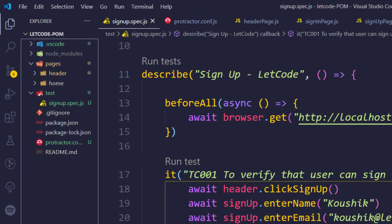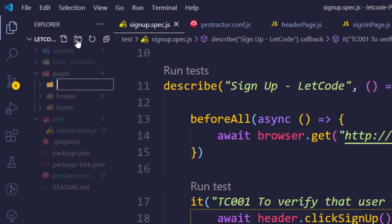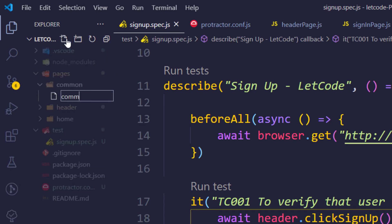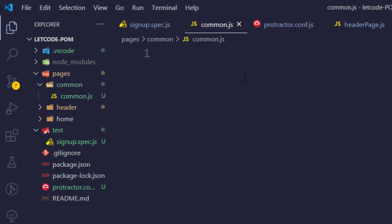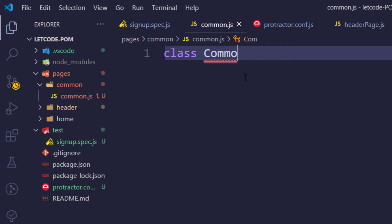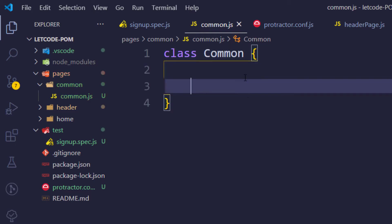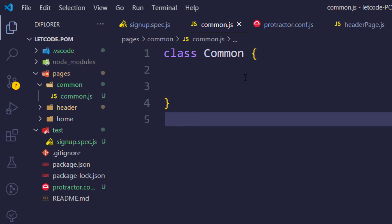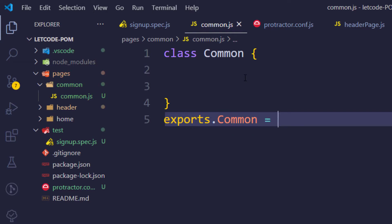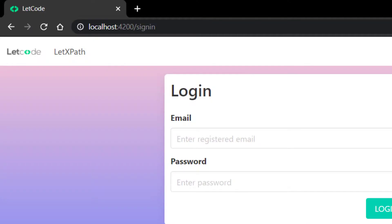Before inspecting the element, let's create a folder. Within the pages folder I'm going to create a folder called 'common', and within that create a class called 'common.js' - you can give it any name. We write the class followed by 'common', and of course we have to export it as well: `exports.common = common`.